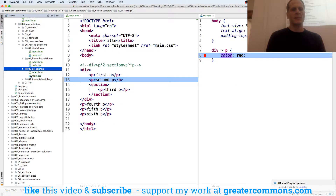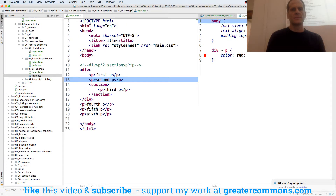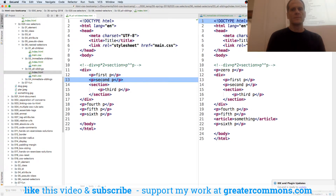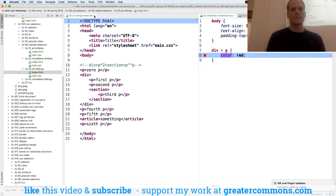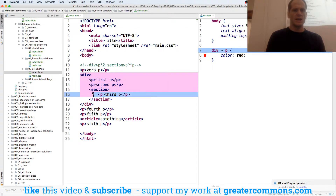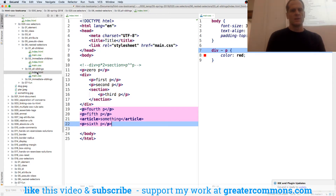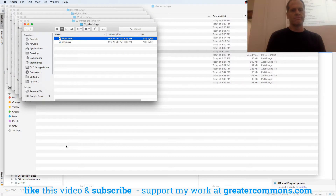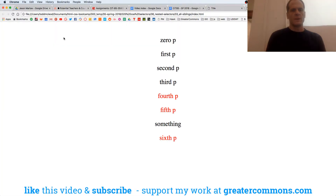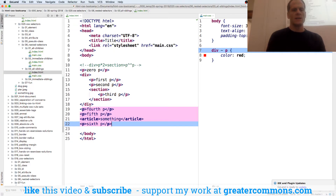And then we have all siblings. Here's all siblings — any sibling of a div. Here's the div; a sibling is only ones that trail. So it's going to be fourth, fifth, and sixth, because they're at the same level as the div.